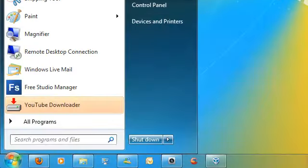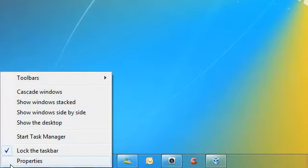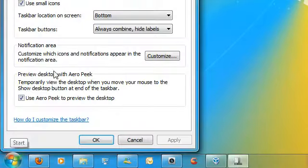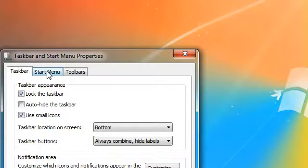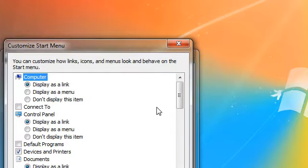To do that, go to your start button, right click and go to properties, go to start menu and go to customize.